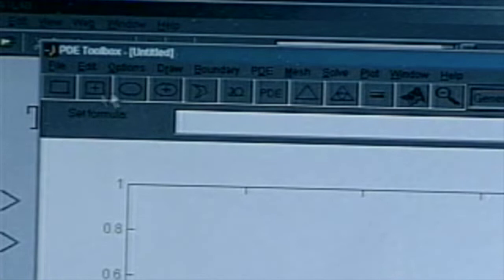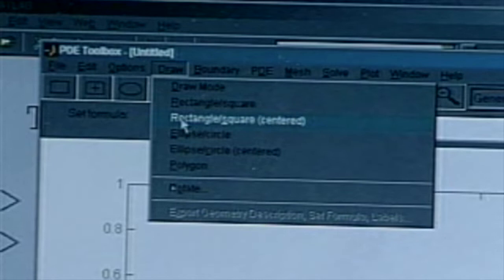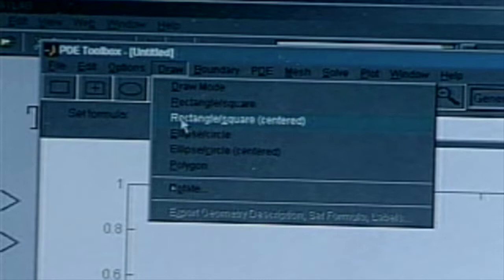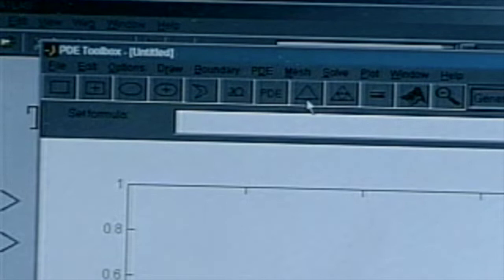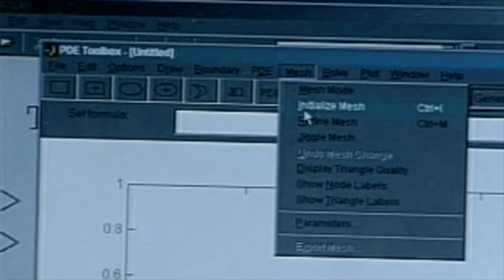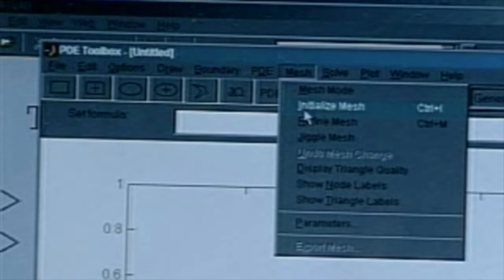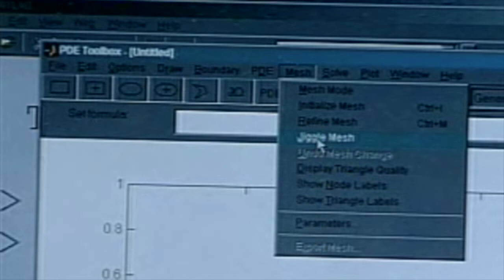Now, the interesting thing is that all these buttons basically stand right above the menu items. Draw mode, rectangles, rectangle square, ellipse, polygon — those buttons you push from the draw are those five buttons. Boundary is equivalent to the boundary symbol. PDE is equivalent to the PDE menu. Mesh — there are two mesh buttons here, but when you press the mesh button you can initialize mesh, refine mesh, and then you can jiggle. Get jiggy with it — Will Smith wrote that cool song because he was a math major and did MATLAB.